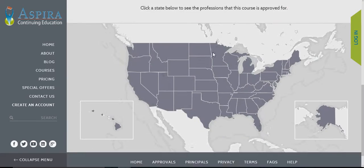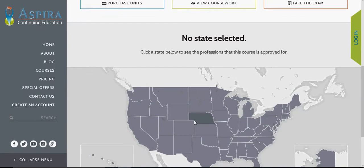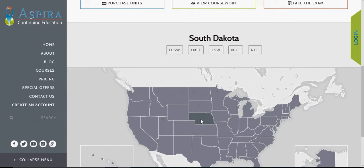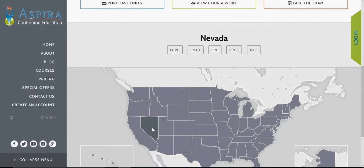There's also a map down here which, if you want to find out if that particular course is approved with your state and your particular license, just click on your state and it'll pull up all the particular licenses within that state that the course is approved for.